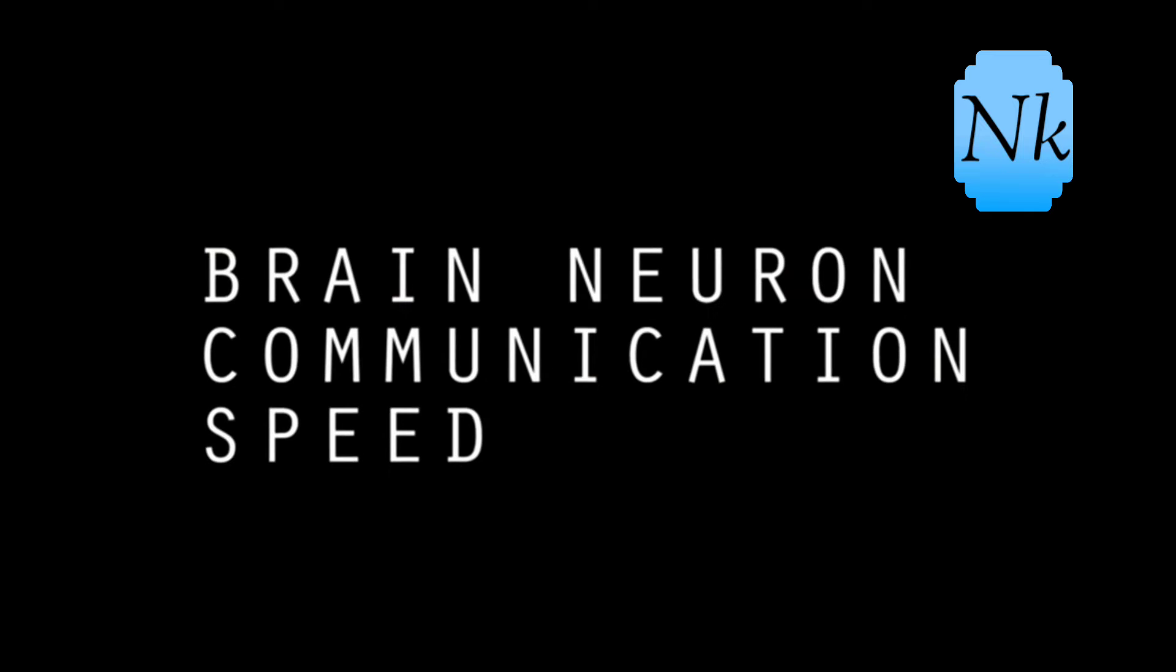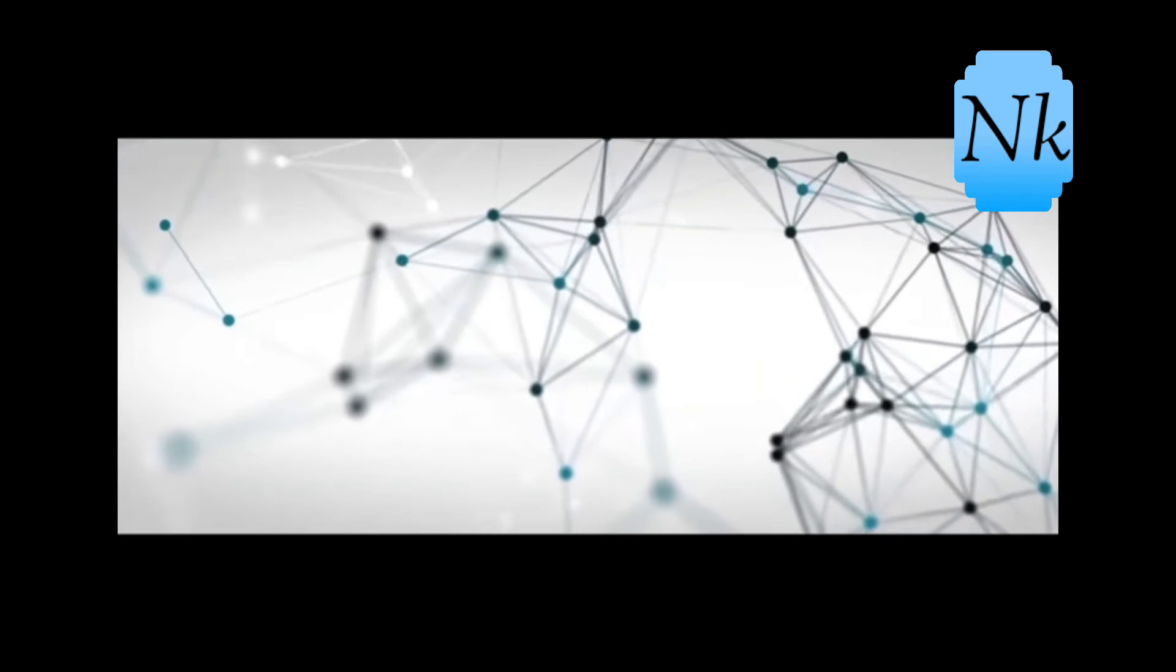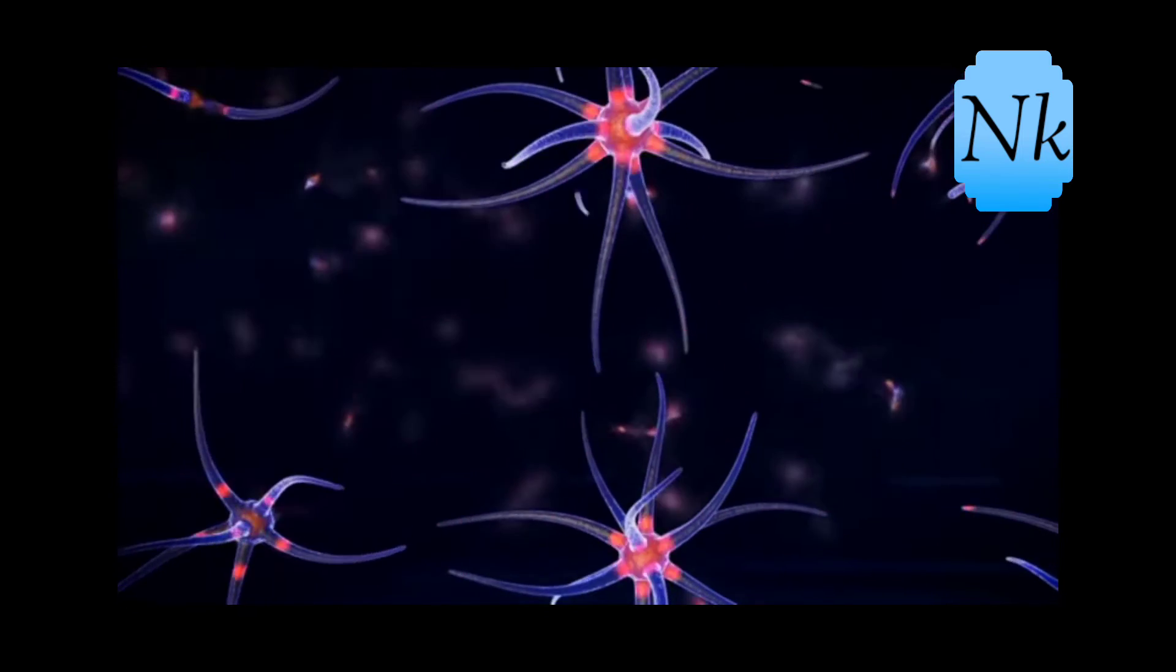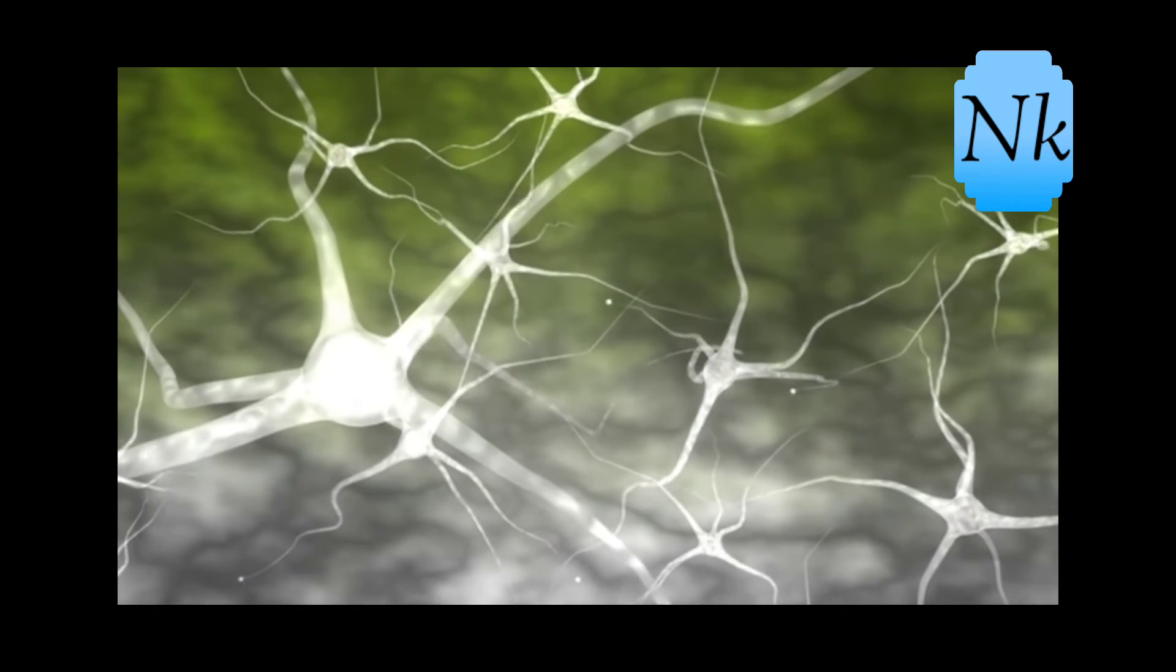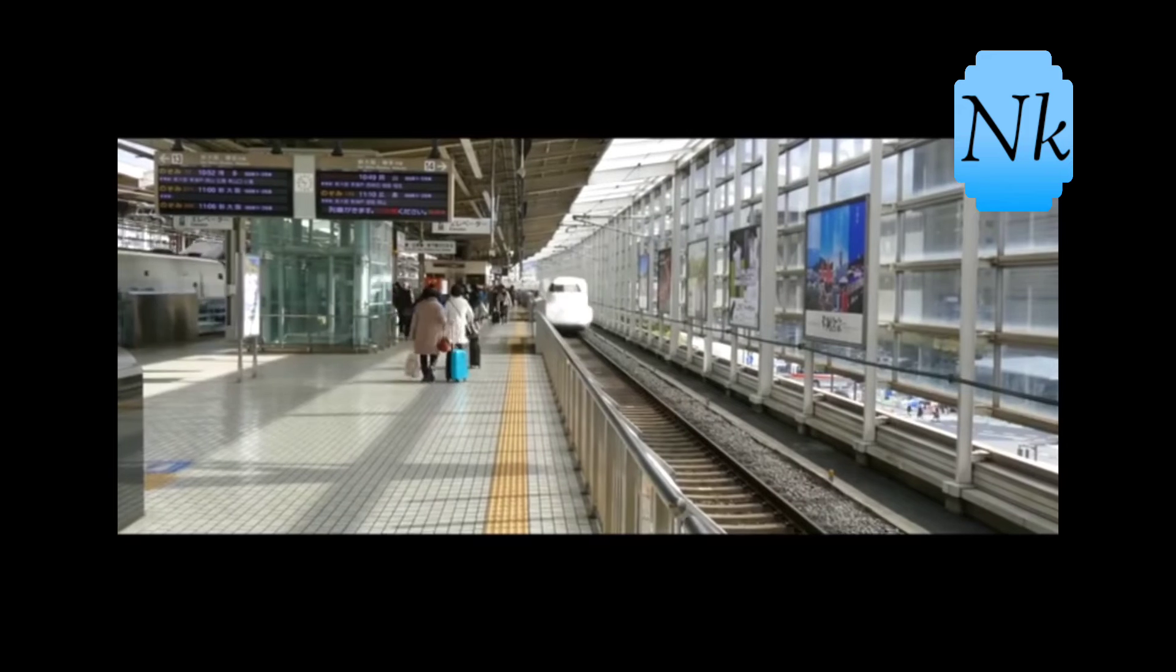Fact number one: Brain Neuron Communication Speed. You can also see one neuron in the top of your head. This signal is about 400 km per hour.